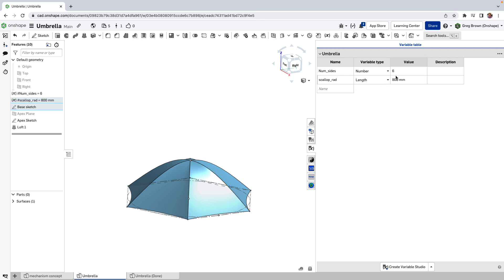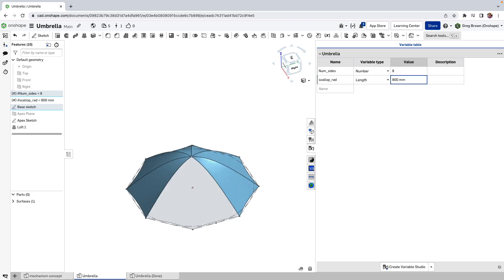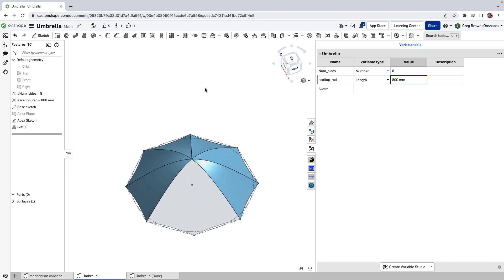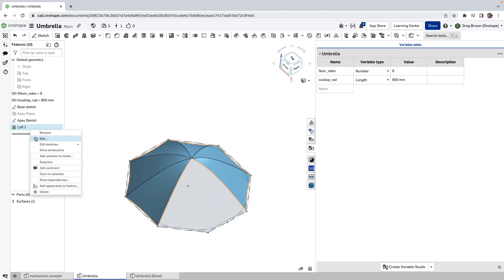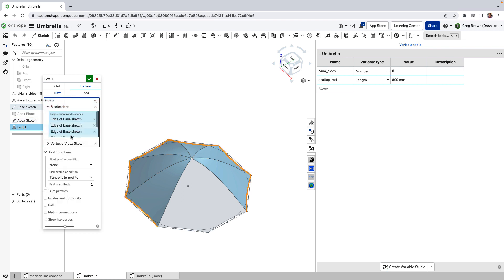The problem is, is that I haven't quite hooked it all up now. If I want eight sides of one octagon in here, it's not going to update properly because remember in this loft, we had chosen six selections. So there's a kind of an easy way to make this work for that loft.